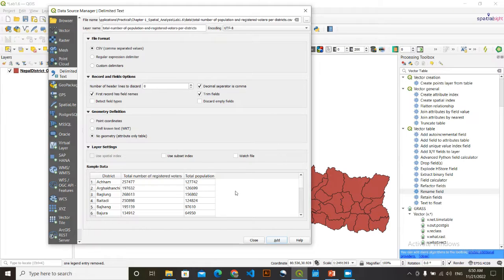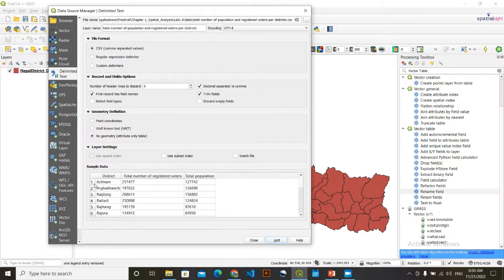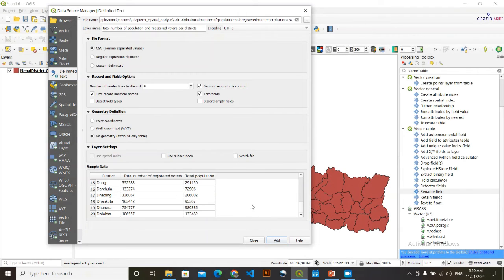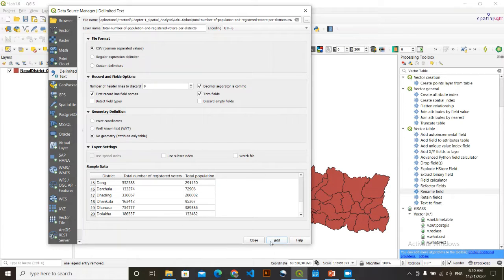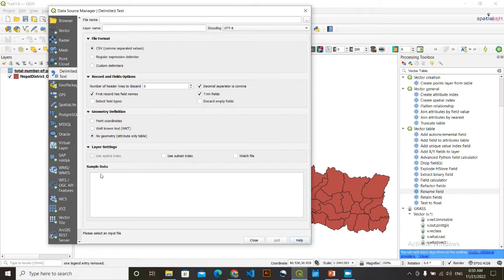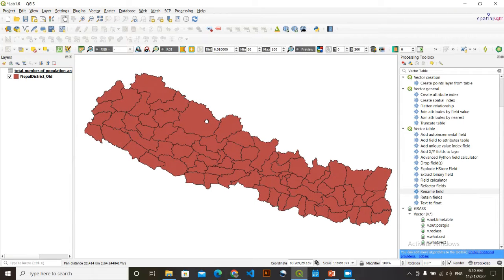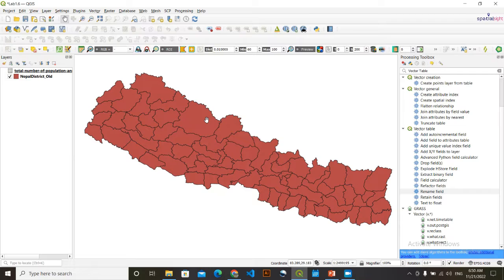You can see here, this is the data district wise, total number of registered voters, and total population. I am simply going to click on this add option. Now, we have got our two data. Now, we are going to join these two data.